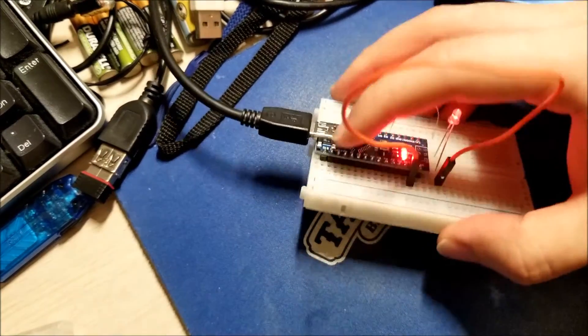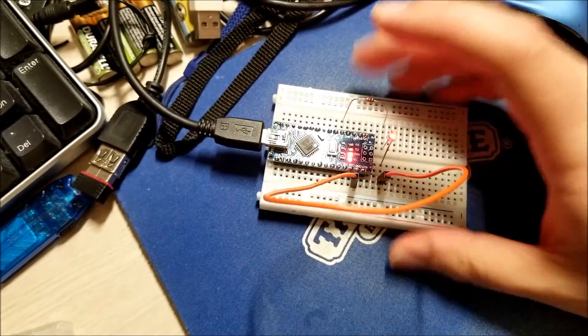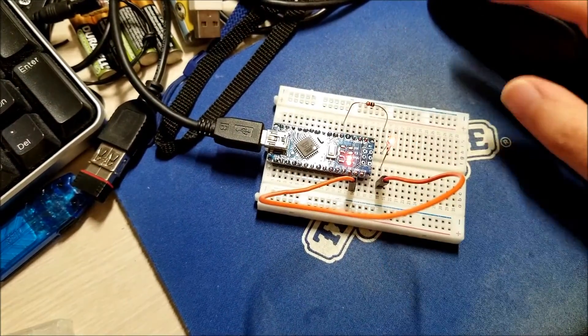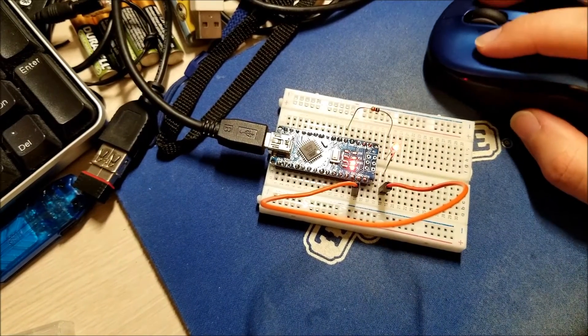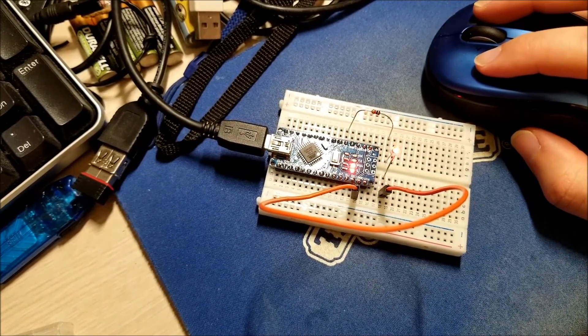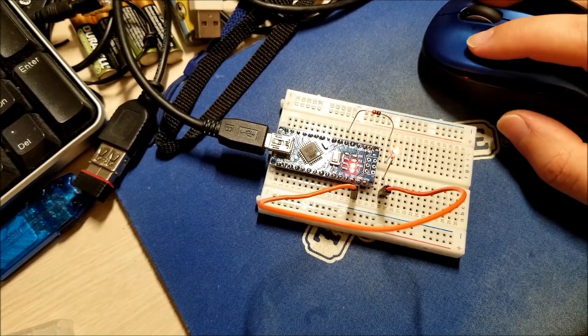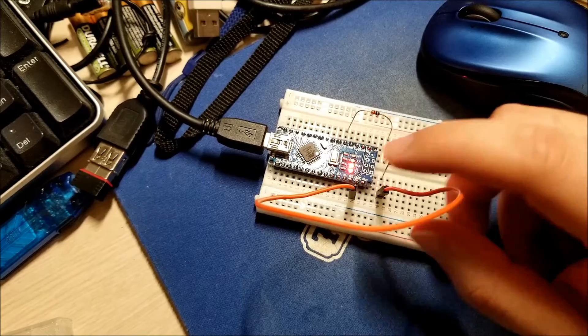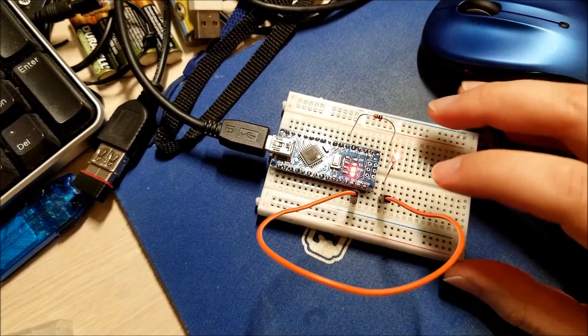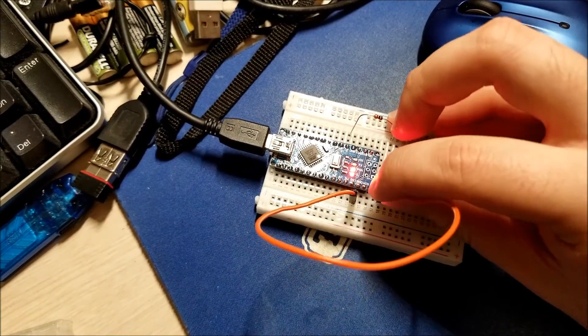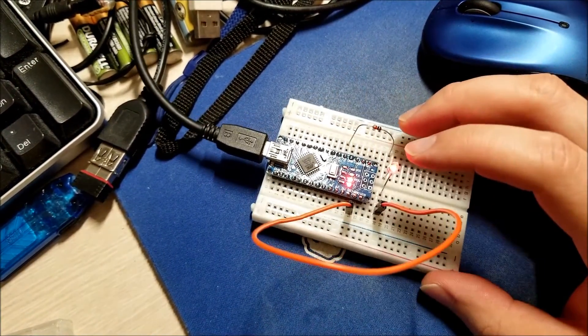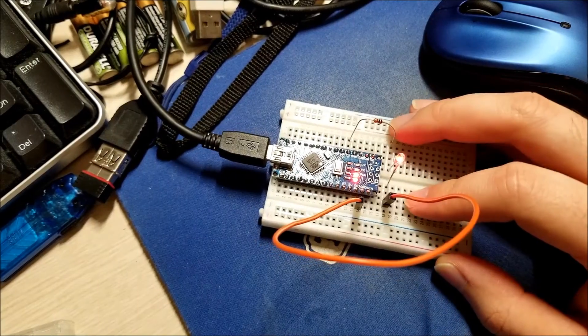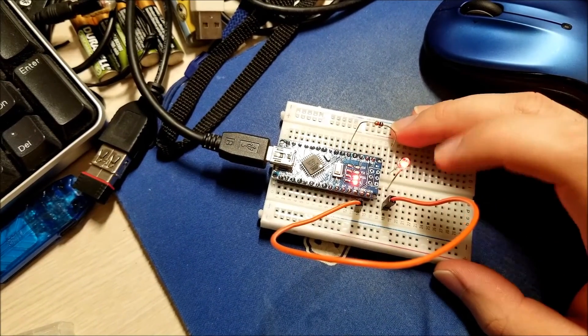You don't have to solder pin headers. You can solder wires directly in there. But I like soldering the headers so you can plug into a breadboard like this. So all in all, this is actually a really easy thing to get into.